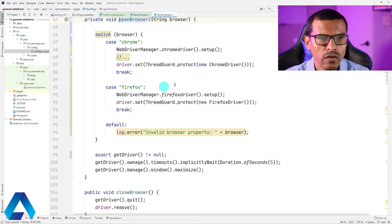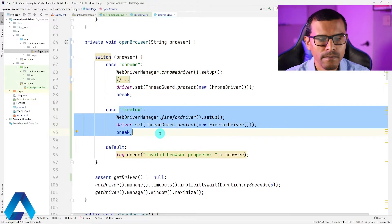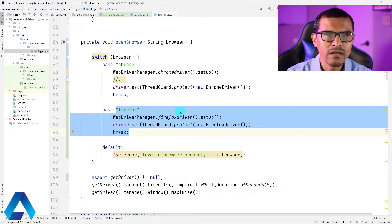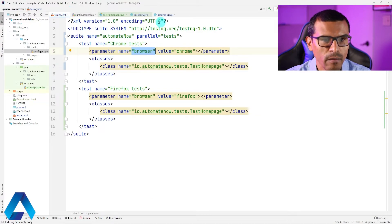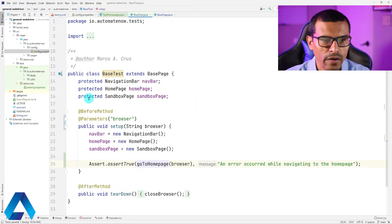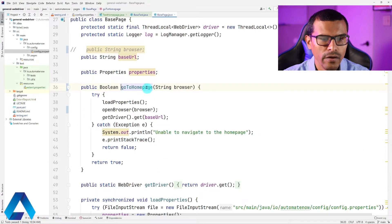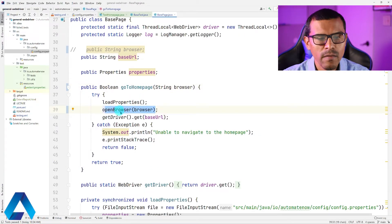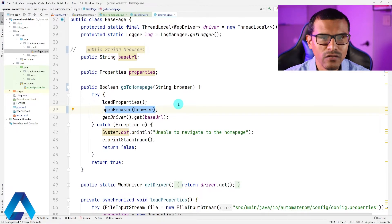So here's what is going to happen: when we pass in Chrome, the Chrome browser is going to launch; and if we pass in Firefox, that browser is going to launch. That is all we need to do to run our tests on multiple browsers. Now let's do a quick review. Back in testng.xml, we specify the browser name. That Chrome and Firefox browser information gets passed to the before method via the browser parameter. We then pass that parameter to the openBrowser method, which launches the browser with the information from the testng.xml file. It is now time to run our test.